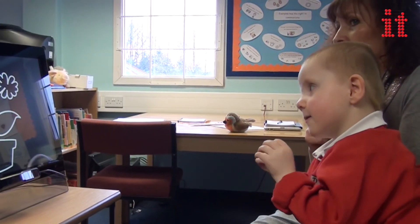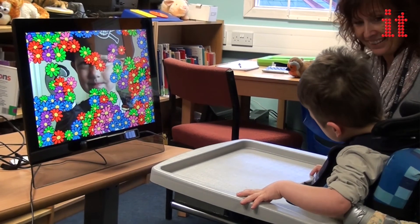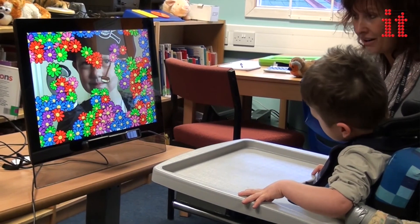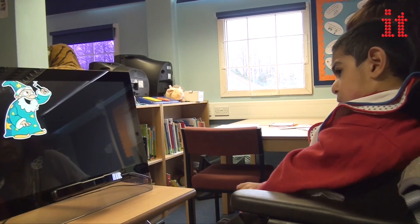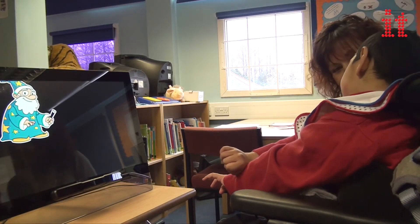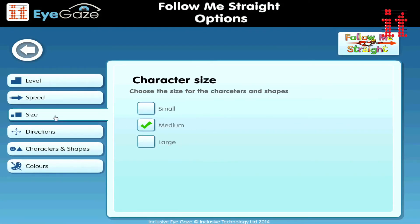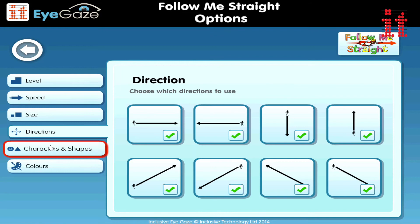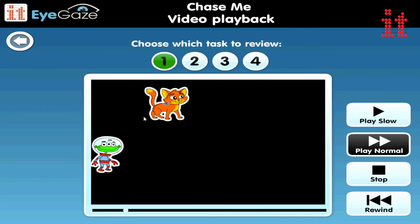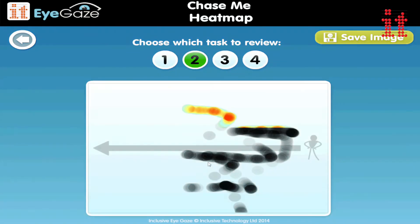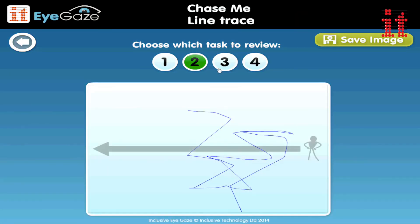Attention and Looking comprises 18 unique carefully graded activities that provide a progression of skills from experiential and cause and effect to targeting. Customisable activities help you to cater for specific needs, interests and motivations, whilst powerful but simple to use analysis tools help you to assess initial skills and keep accurate records of progress.